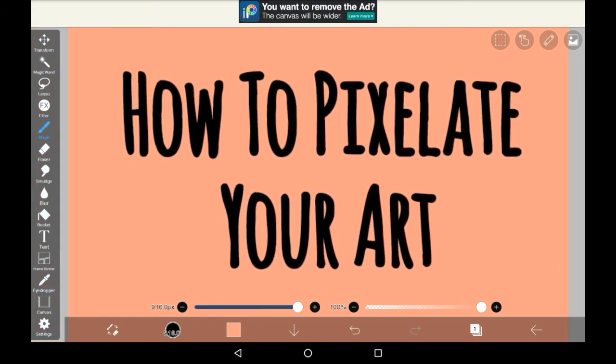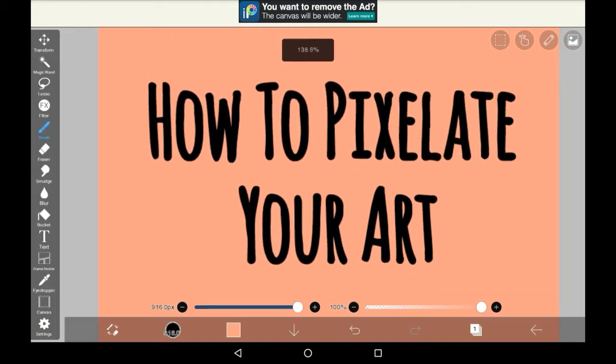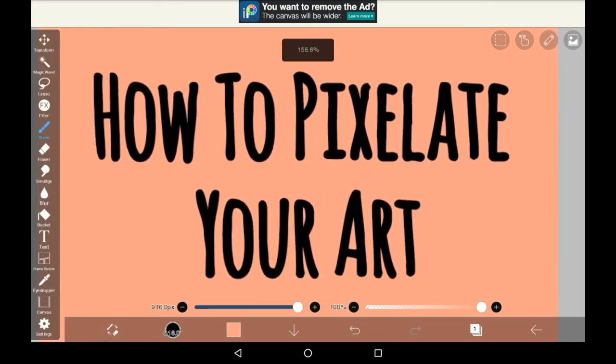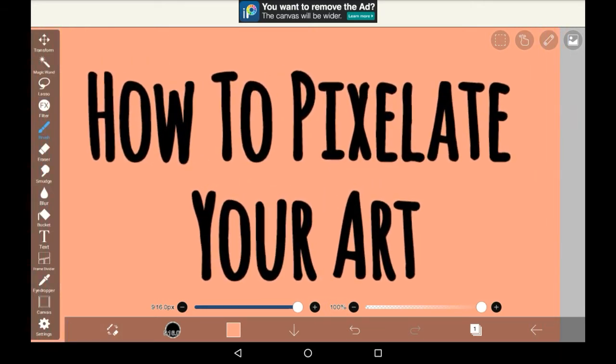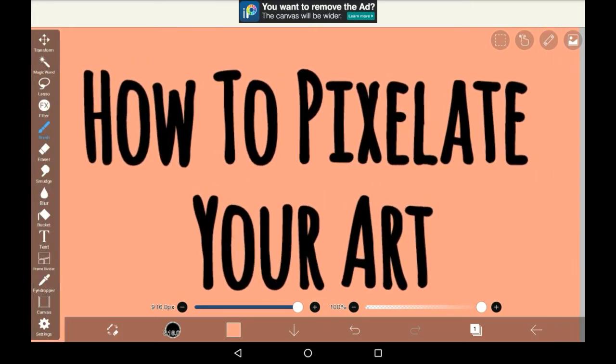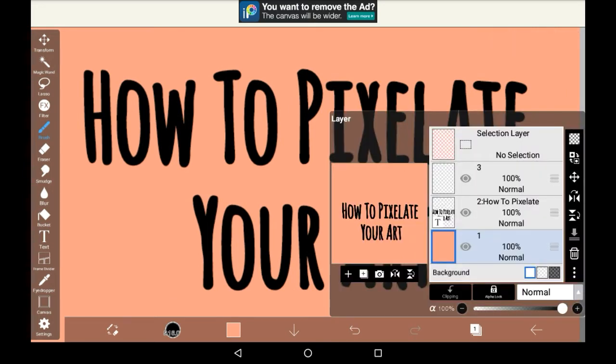This only works layer by layer, but if you want you could merge all the layers, or maybe even make a duplicate drawing and merge all the layers there, and then pixelate it. But I'll be showing you how to do it layer by layer here.